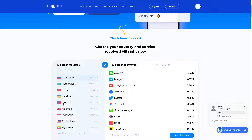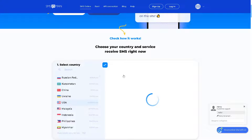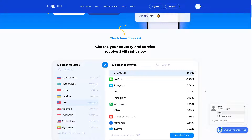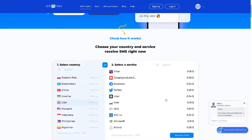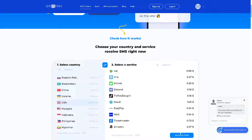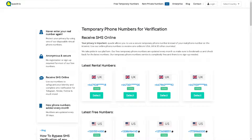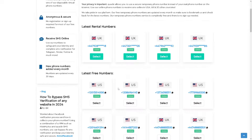You can choose a country — for example, USA. From here, select a service and receive an SMS. You can also use a free service like quacker.io, which provides temporary phone numbers for verification — something we often need during PayPal account creation. If you want a US number, select one.